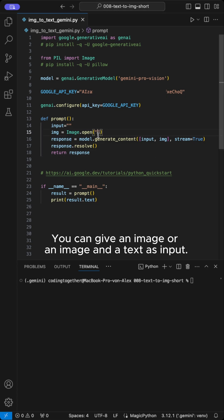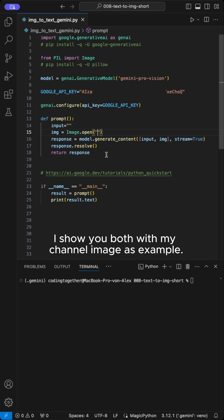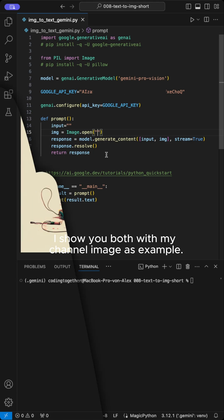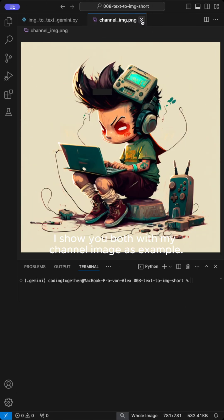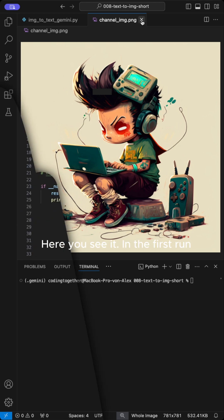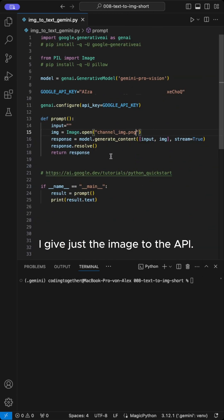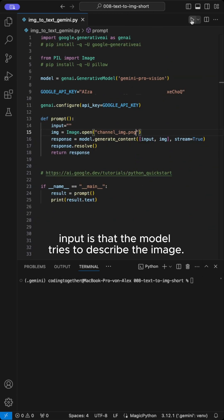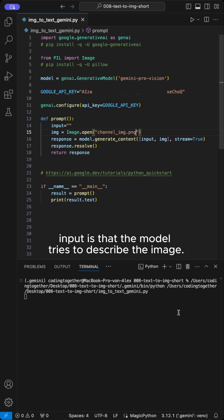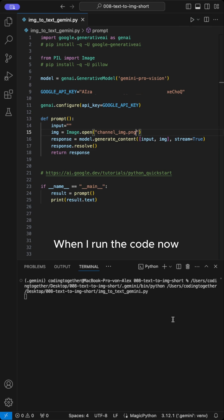Now we can start using it. You can give an image or an image and a text as input. I show you both with my channel image as example. Here you see it. In the first run, I give just the image to the API. The response to the image input is that the model tries to describe the image.